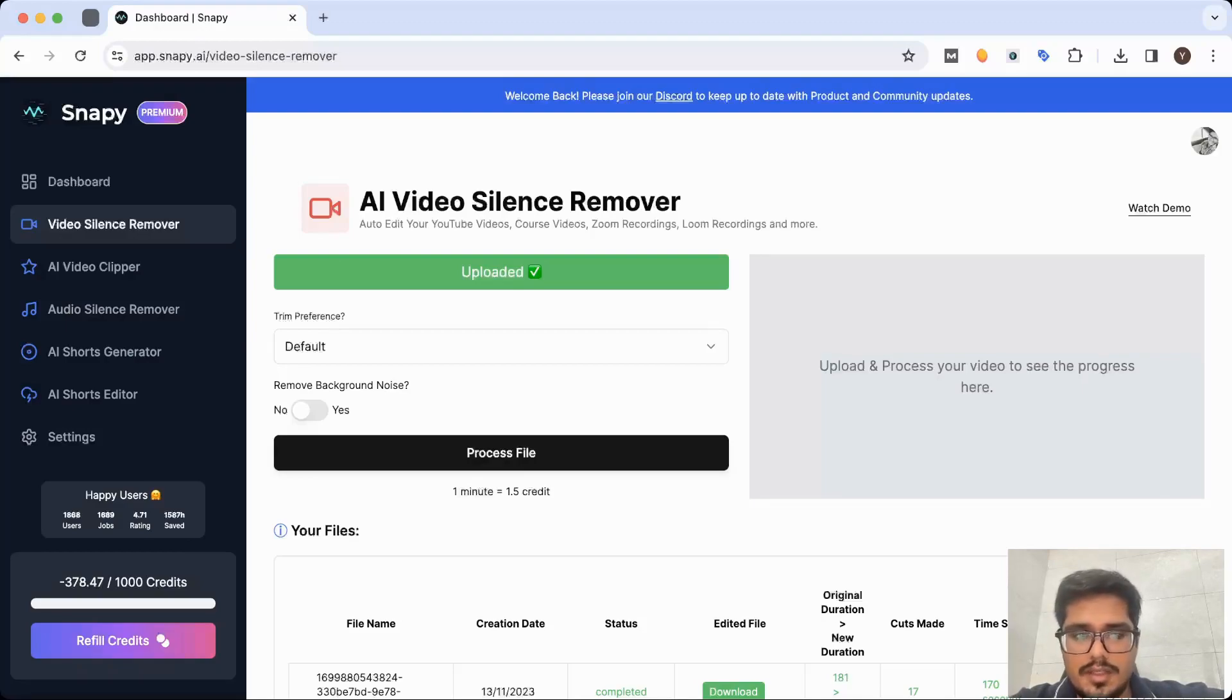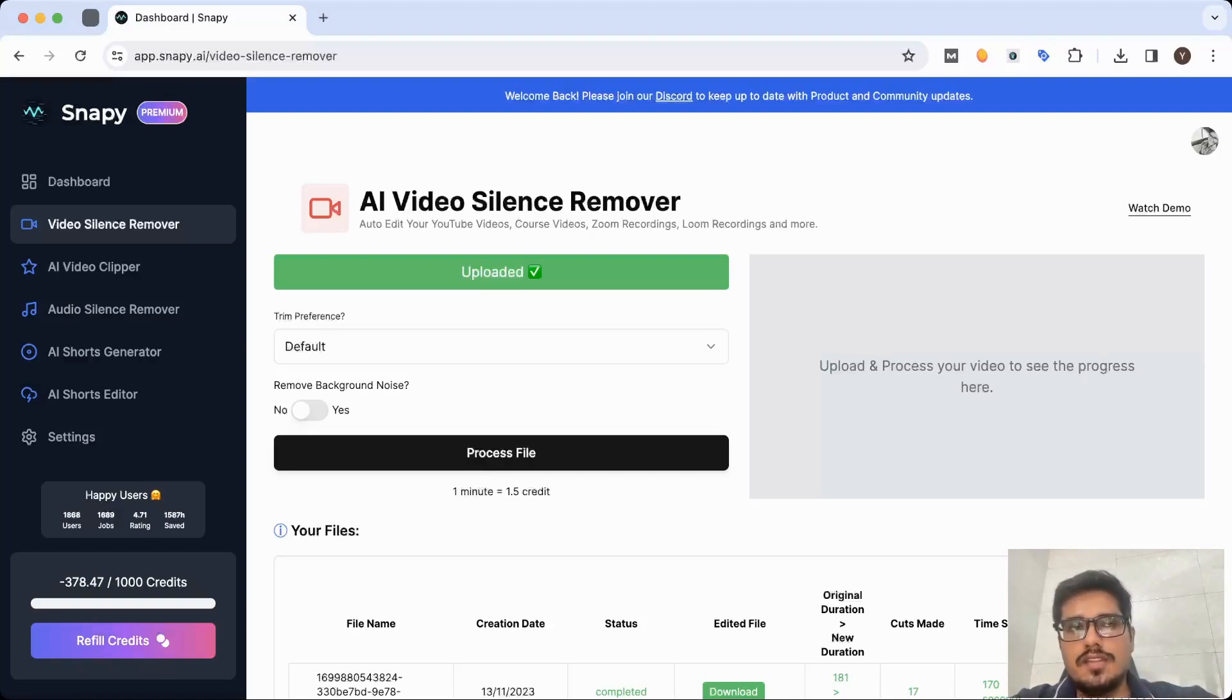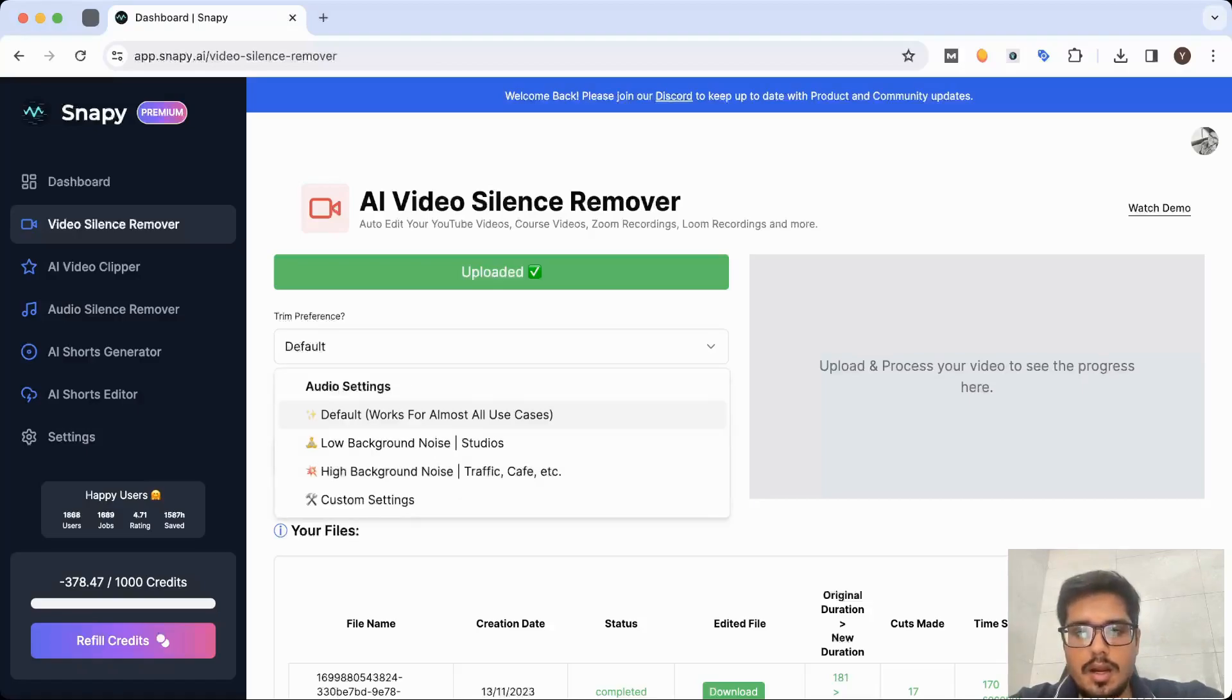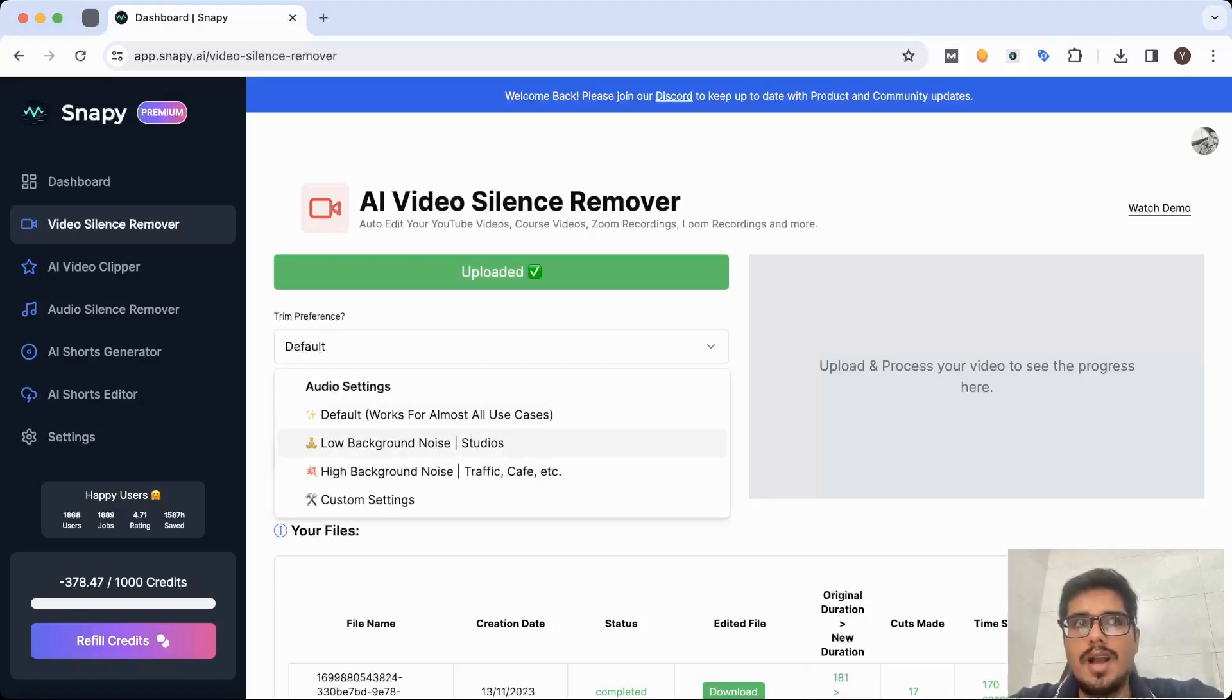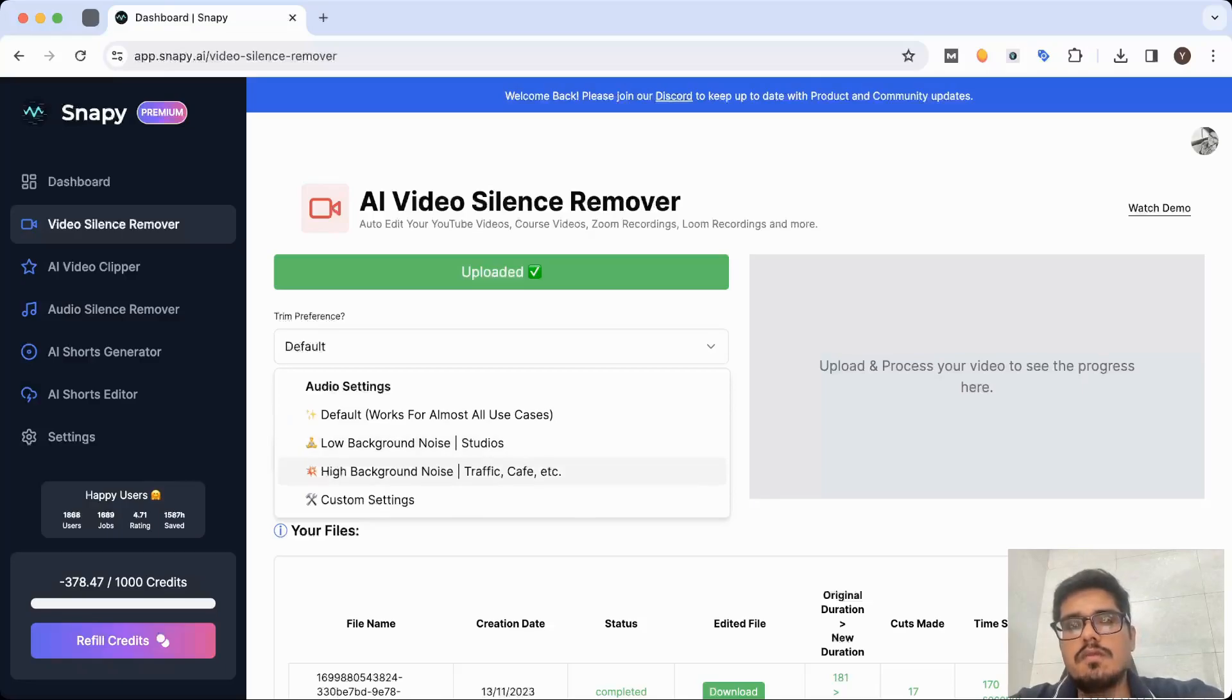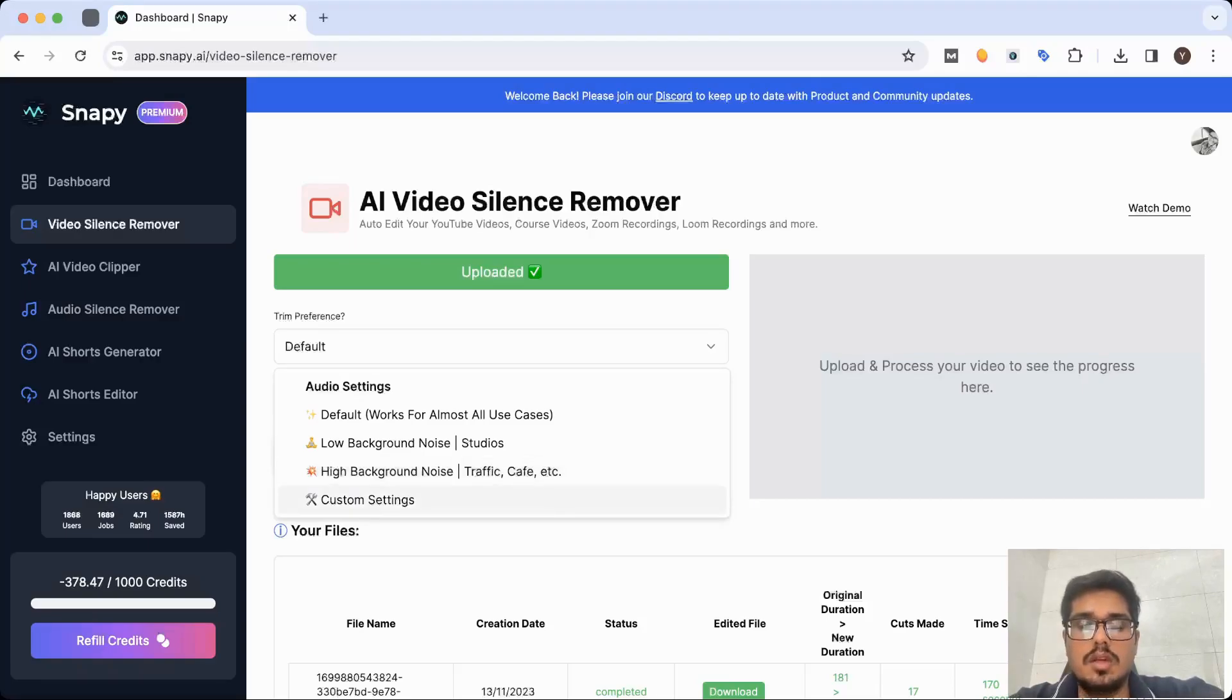But if you're someone who's very clear with respect to what kind of silent pieces you want to remove from the video, you have more options here. Let's say you are in a studio where there is low background noise and you want to make more steeper cuts - you can choose the low background noise setting. If you're somewhere in a public place like traffic or a cafe making vlogs, then you can choose the high background noise setting.